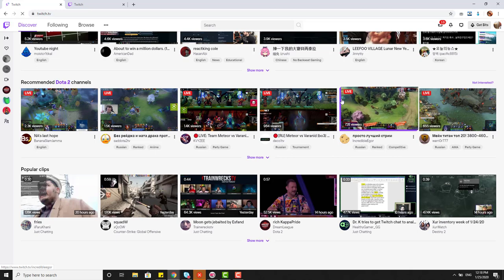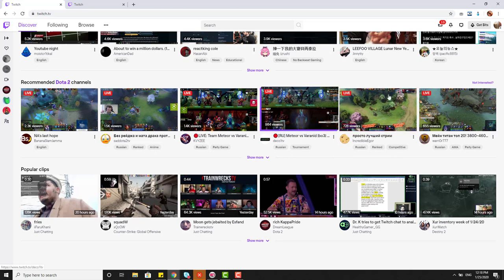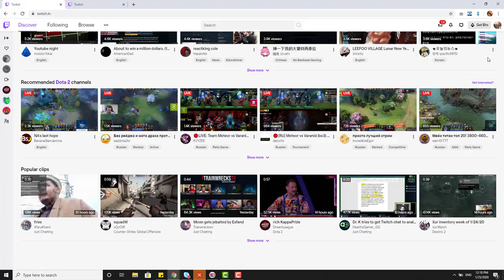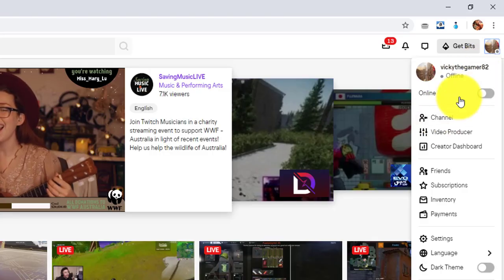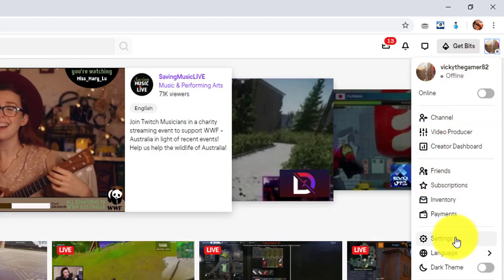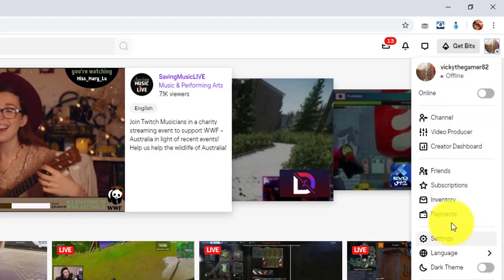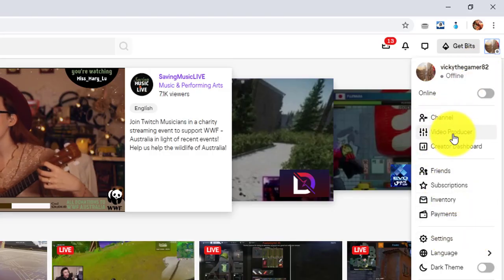How to delete streamed videos from your Twitch account. You need to go to your account and click on Video Producer.